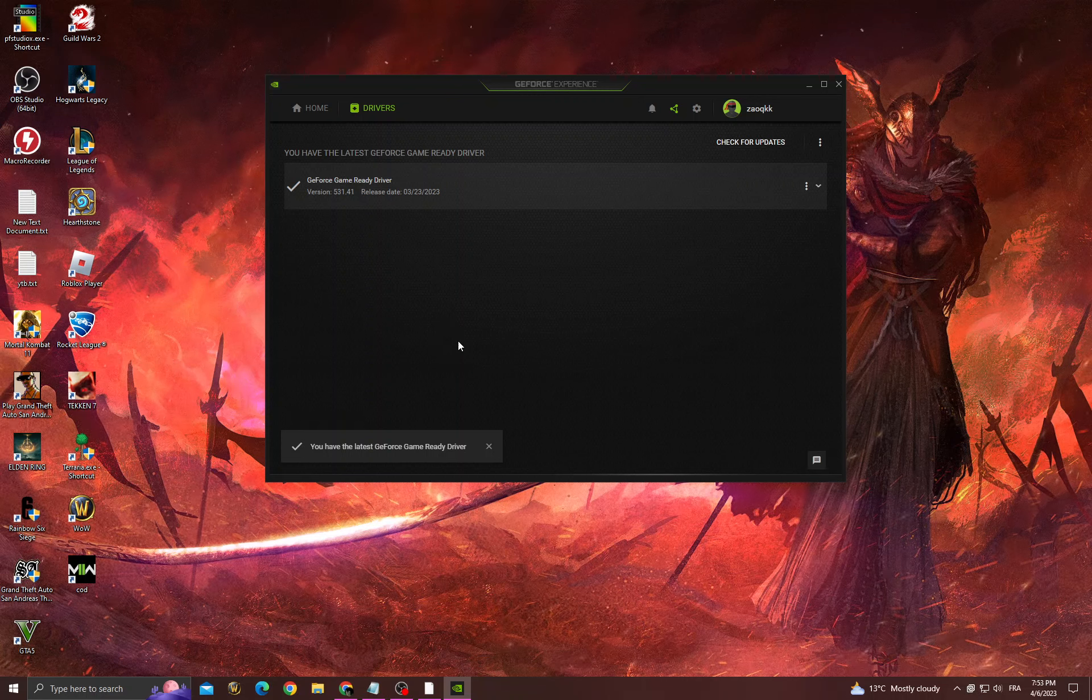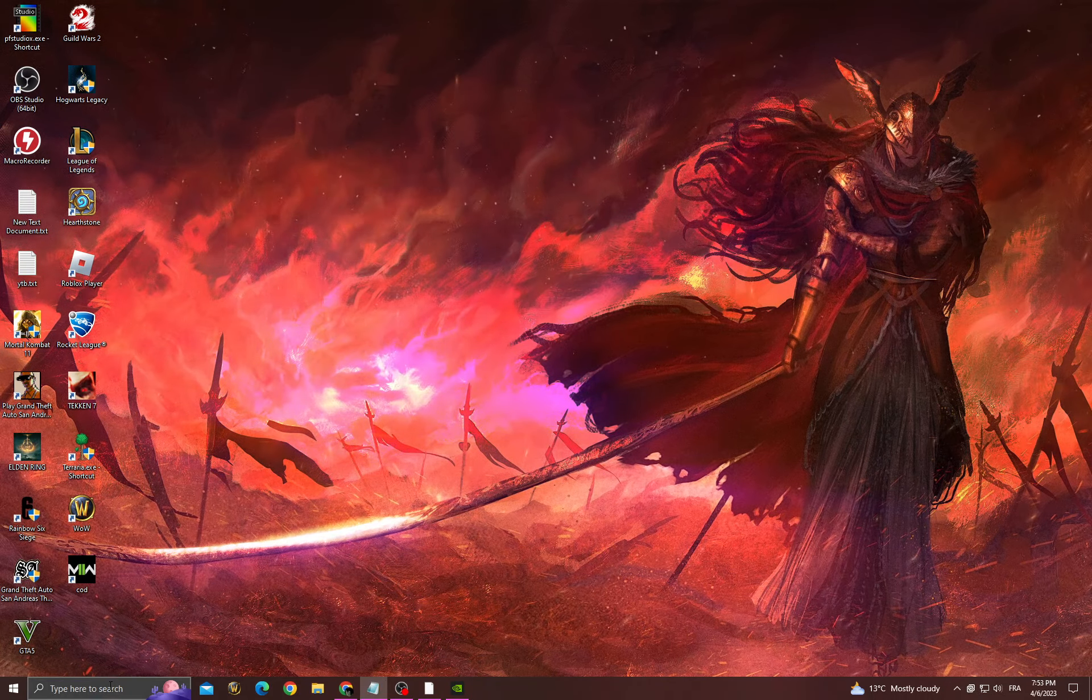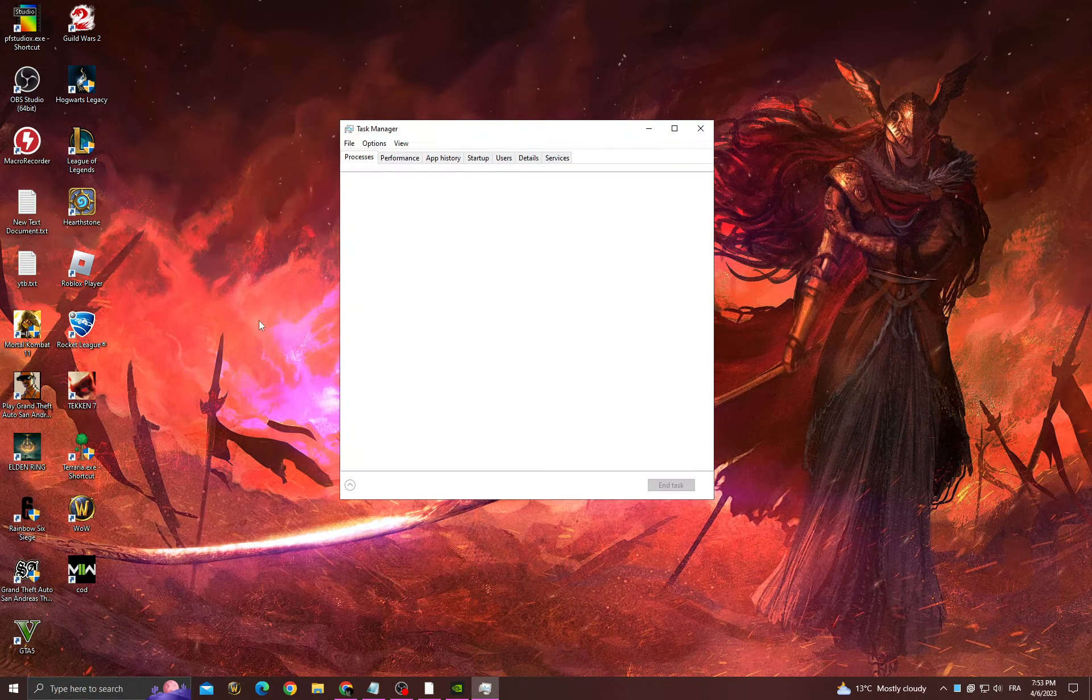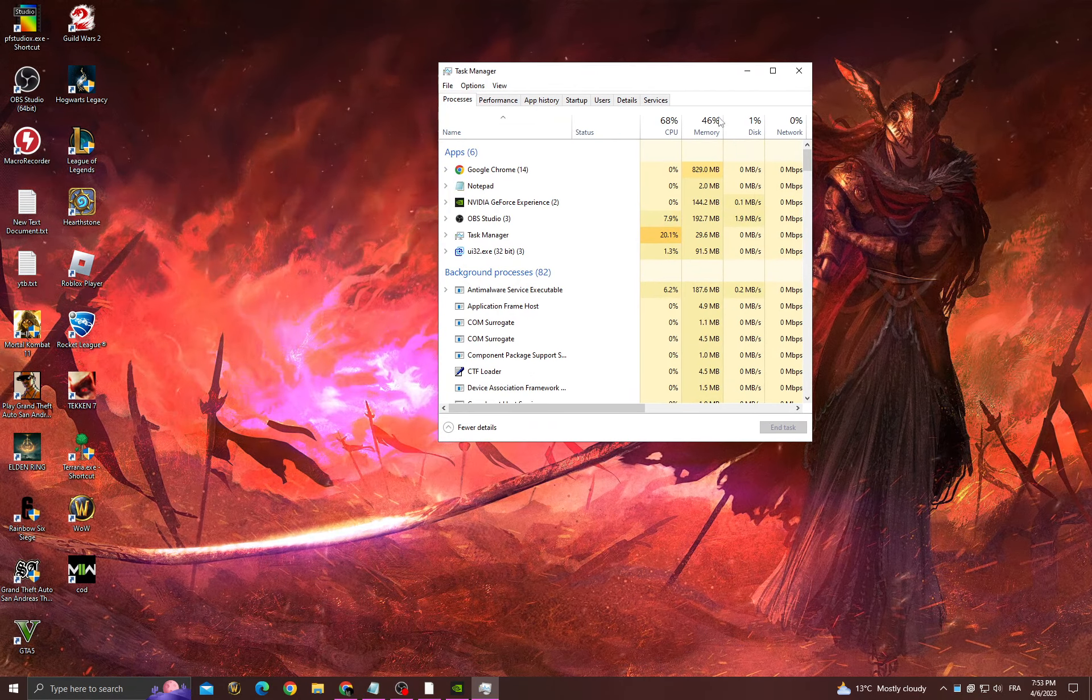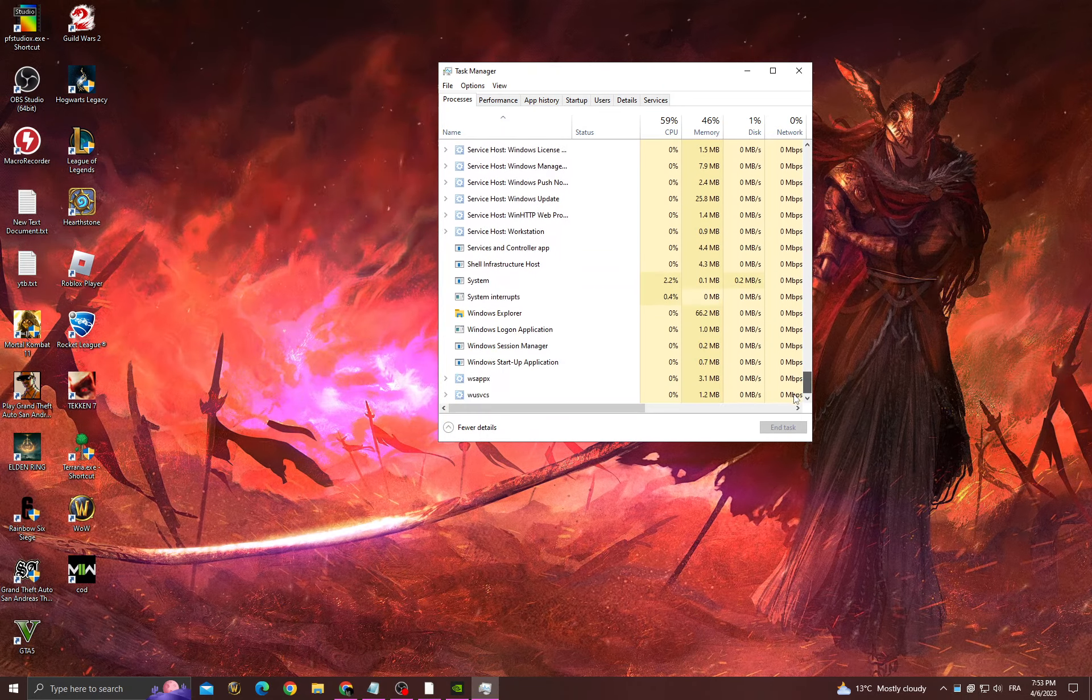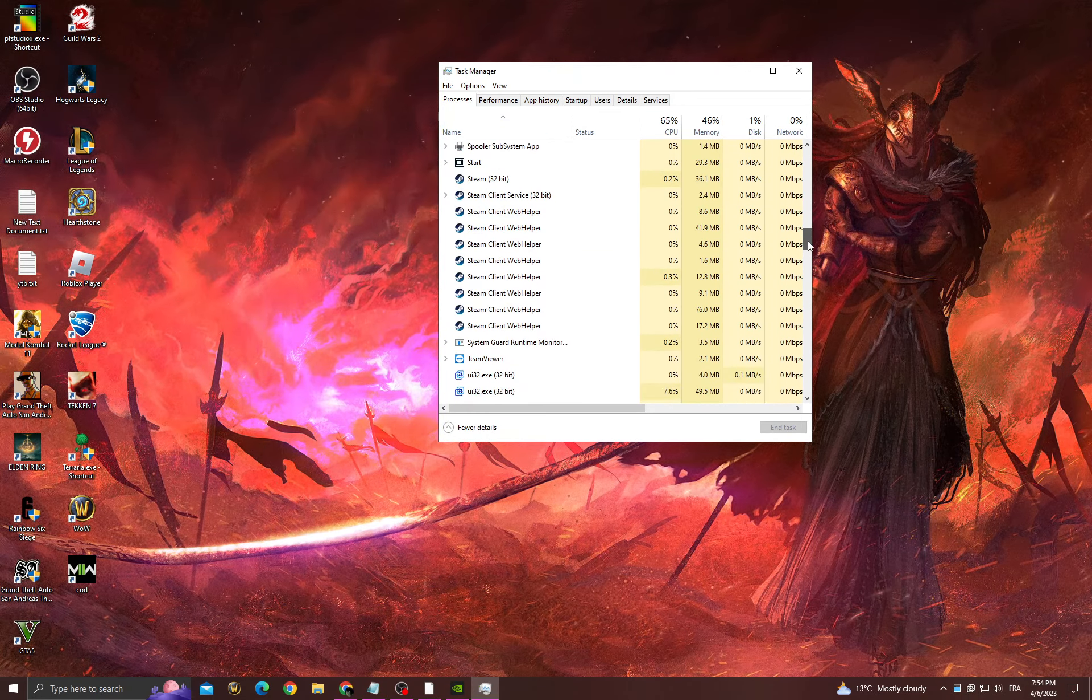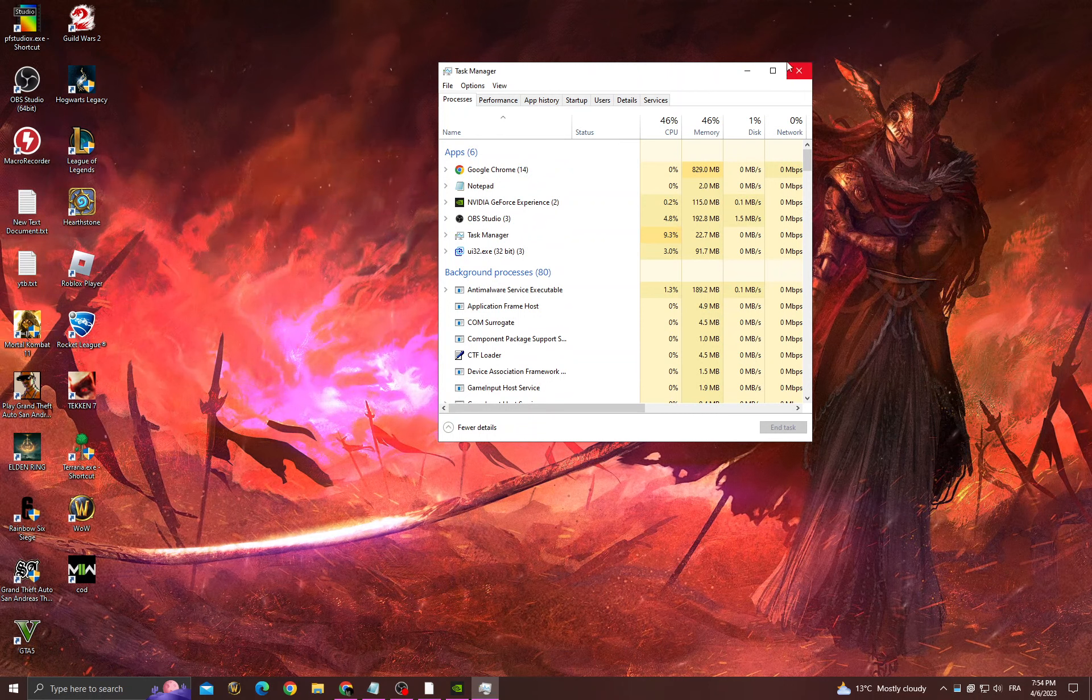After that, open Task Manager and then click. Now just scroll down and make sure to close all the applications that you don't need while playing to free up your memory, and I hope that's going to help you.